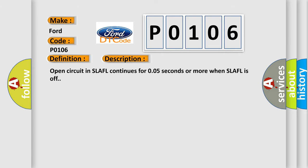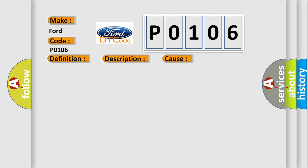Open circuit in SLAFL continues for 0.05 seconds or more when SLAFL is off. This diagnostic error occurs most often in these cases.